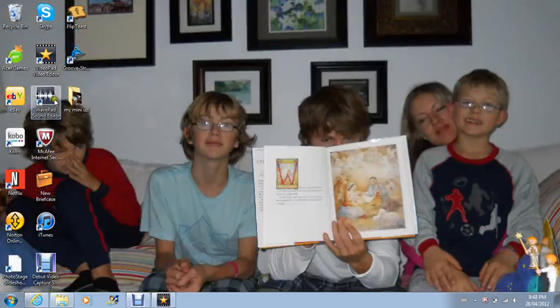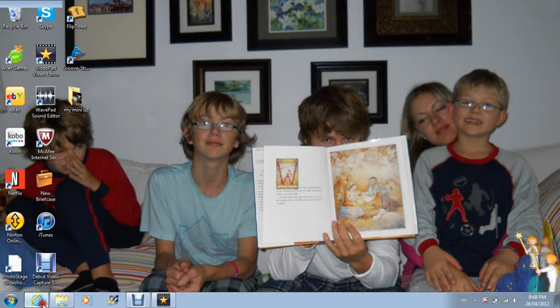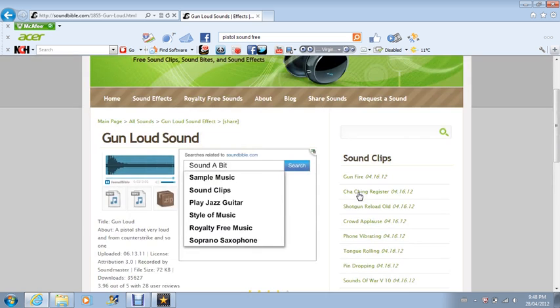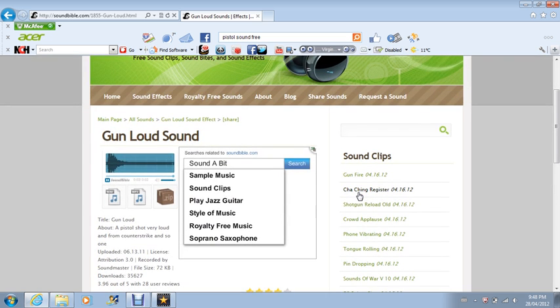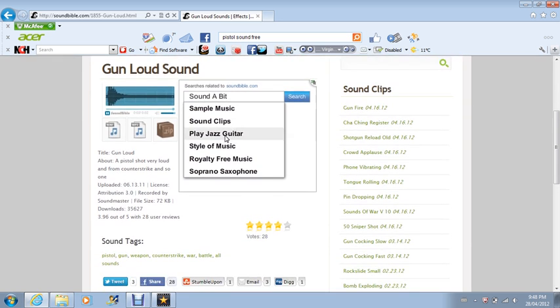And now what you want to do is go on the internet. You want to search pistol sound free. And for me the first one came up with Sound Bible, so it has tons of sounds. And so I just got to gun loud sound. This is one that I picked, so I clicked on it.